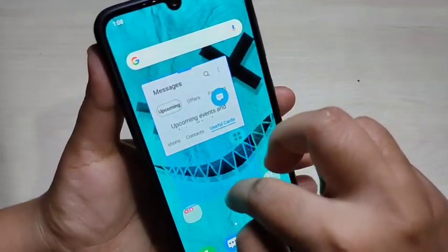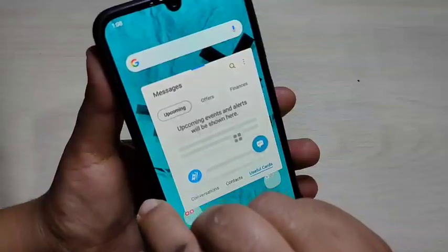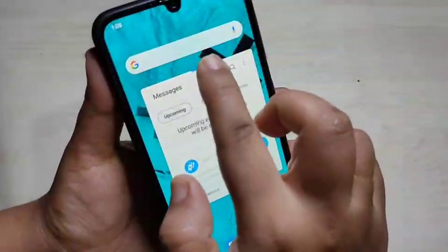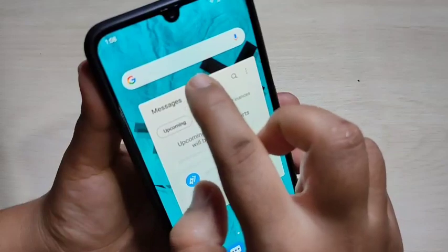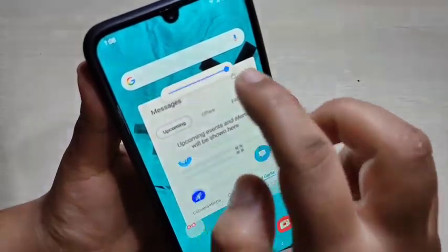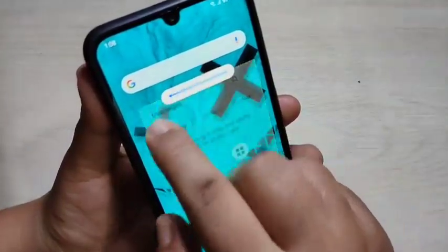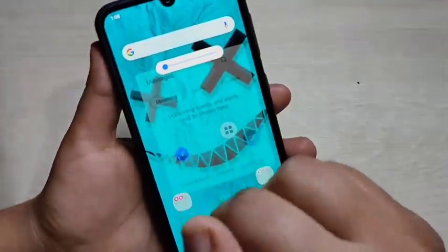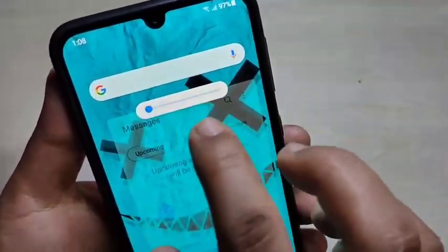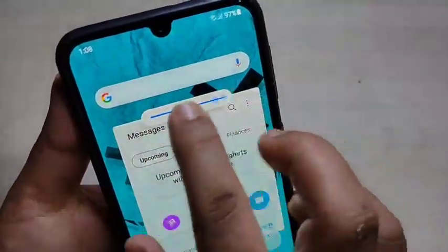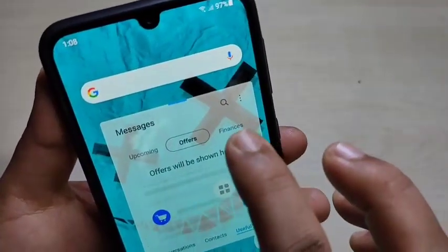You can also adjust the transparency of the pop-up window. To do this, tap on the blue line and you will see an option with two squares — just tap on it. Now you can adjust the transparency of the pop-up window.